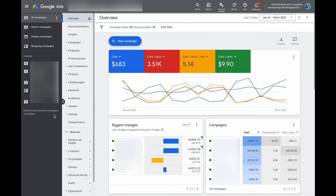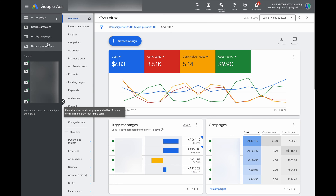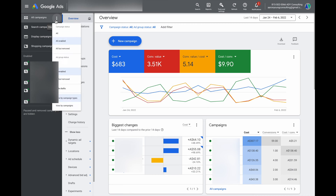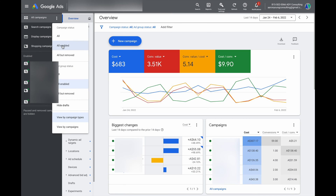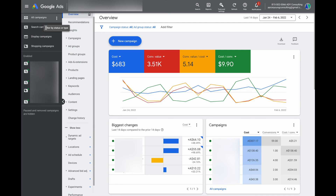This first column, the one furthest to the left, is where you actually go through and select your major campaigns that you want to optimize. If you click on these three little buttons up here, you can filter this so that you're only seeing campaigns which are currently enabled, or you can click through to see all of those which have been removed. You can also view by campaign types.